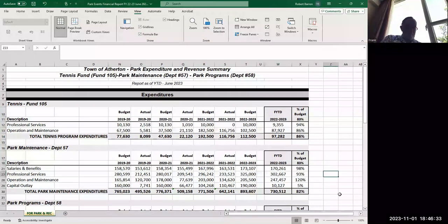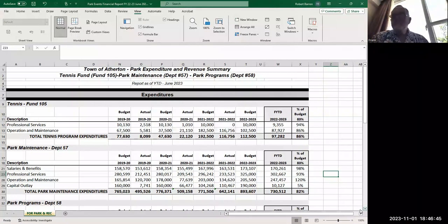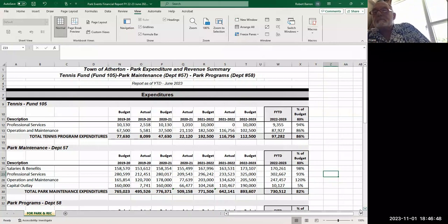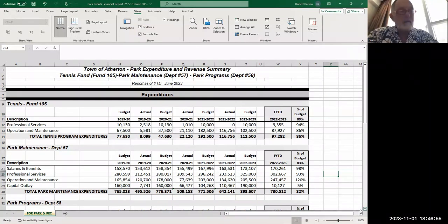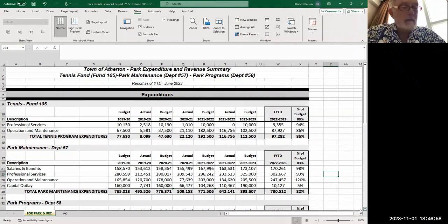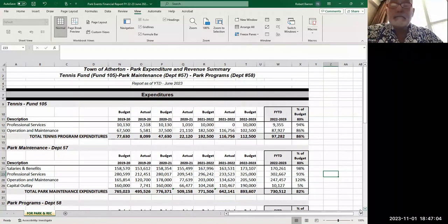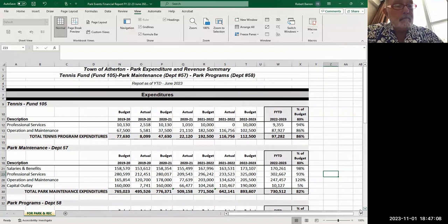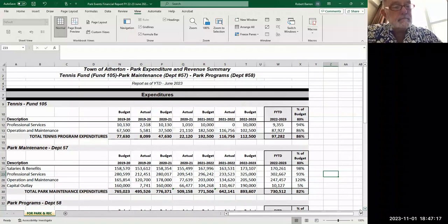Baron highlights that total tennis program expenditures were $97,282 for fiscal year 22-23. Of that, $87,000 was for courts one and two overlay. The committee will recall that in fiscal year 21-22 they did overlay on courts four, five, and six for $116,000. The remaining costs included conditioning of the clay court.